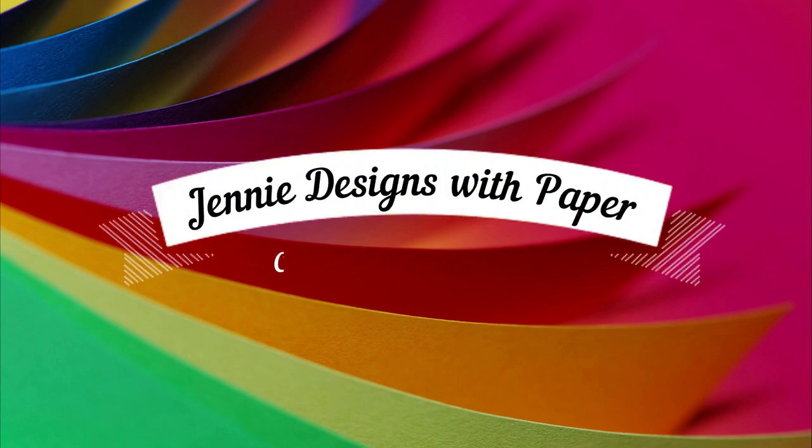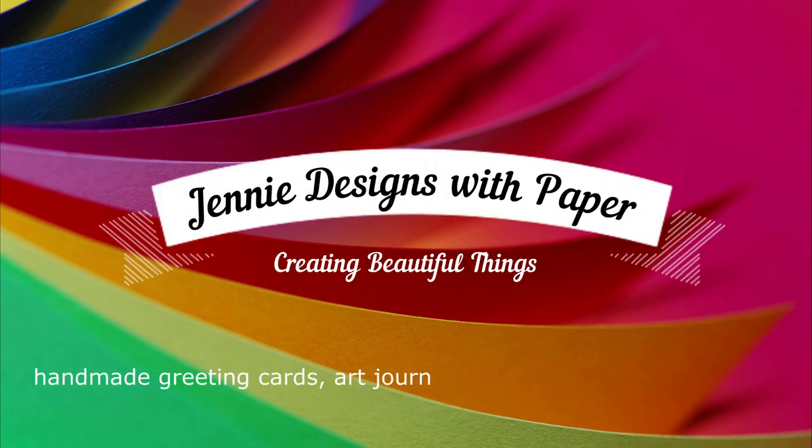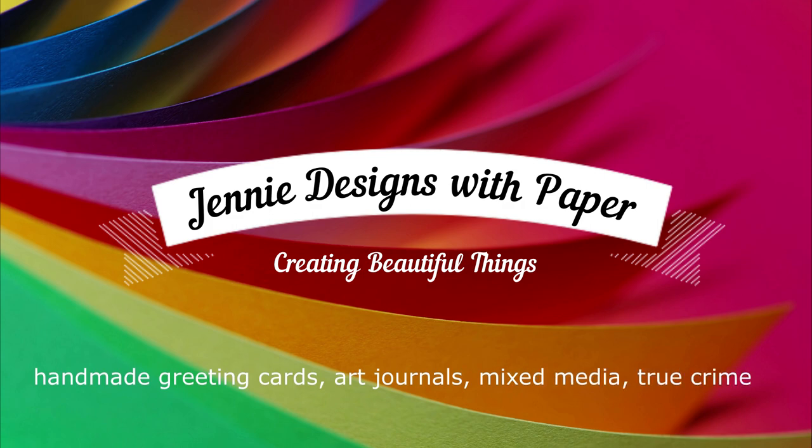Hello there. Welcome back to Jenny Designs with Paper. Thank you for stopping by my channel today. I'm working with pattern paper again, so get comfy and let's get crafty.